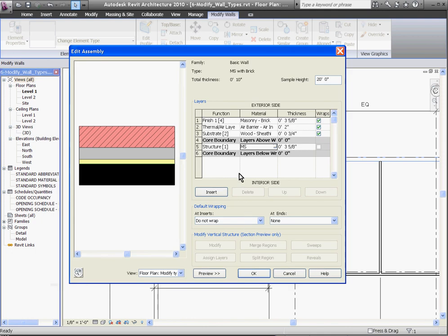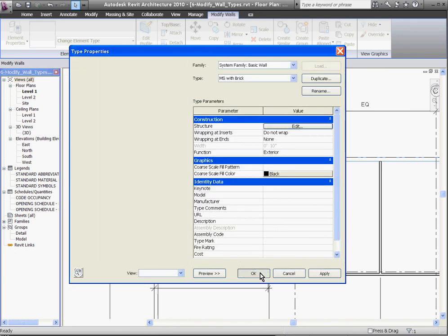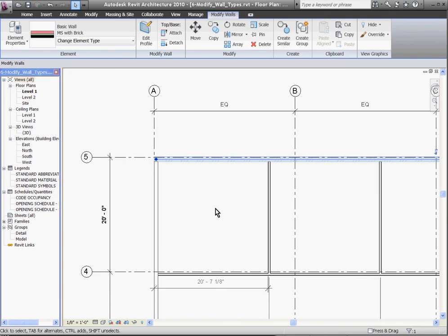As you build your wall, Revit will warn you if you're breaking some of the rules when building the wall. Once I'm done with the layers, I'll click OK. And clicking OK again will change the wall to the new type I've created.